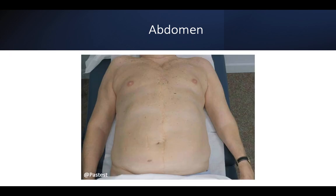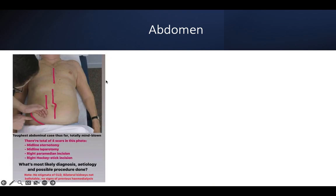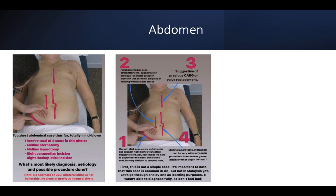This photo from a past test shows: a midline sternotomy scar, a midline laparoscopic scar, a vertical peri-umbilical incision, and a Rutherford-Morrison scar. No stigmata of chronic liver disease, kidneys not palpable, no active Tenckhoff catheter, no JVP scar over the neck, no fistula, and no signs of chronic haematological disease. Let's dissect one by one.